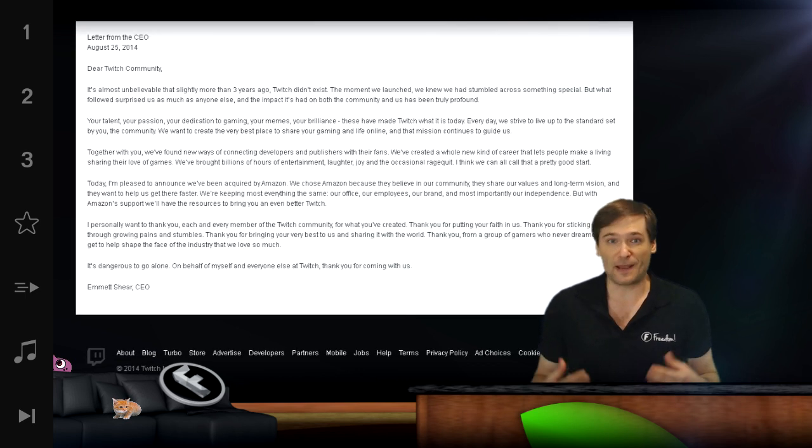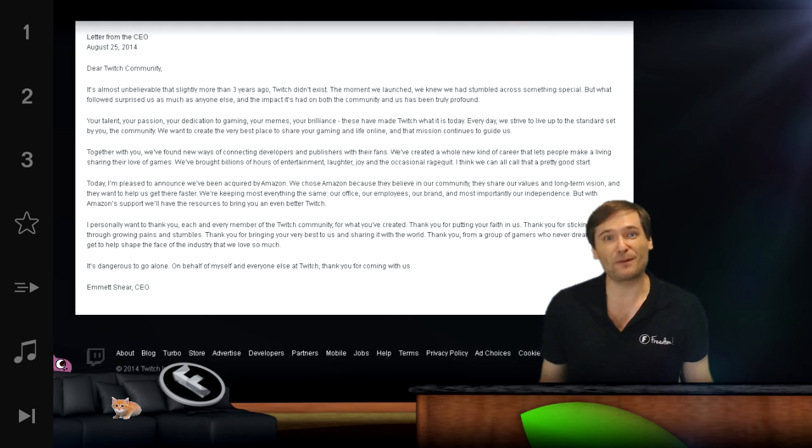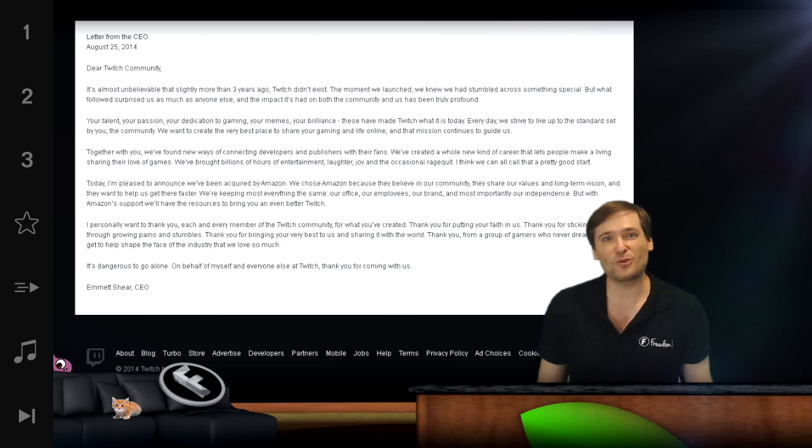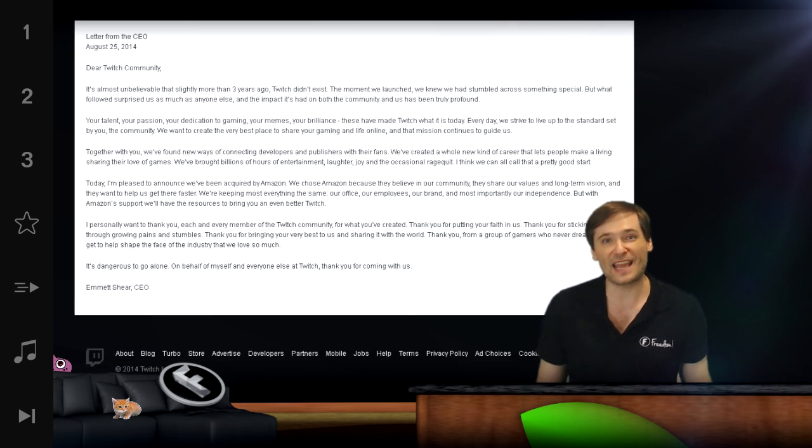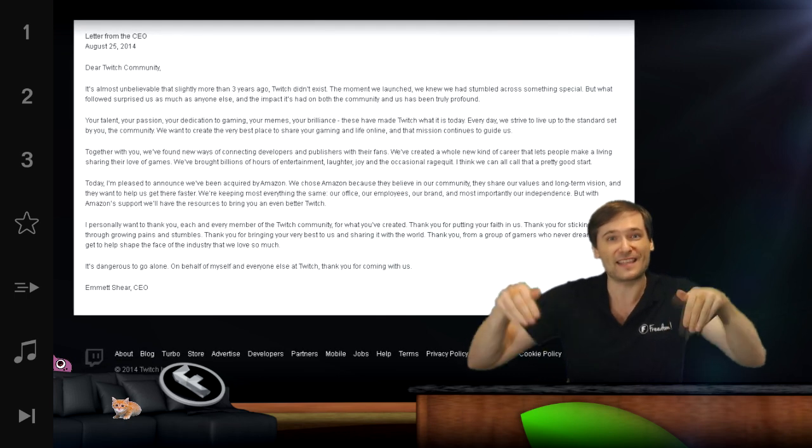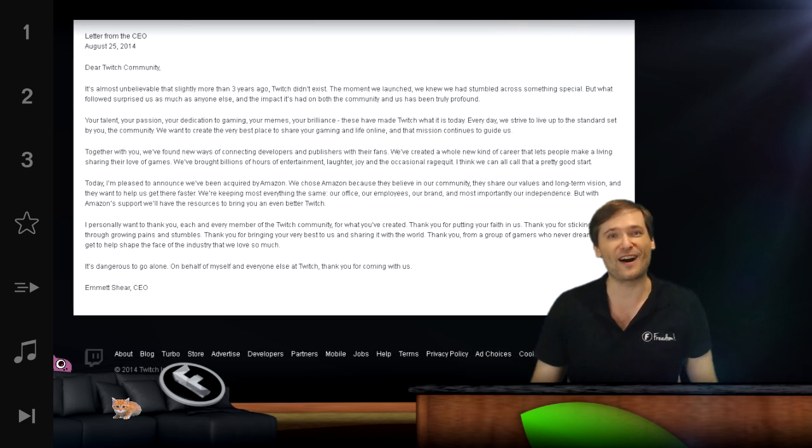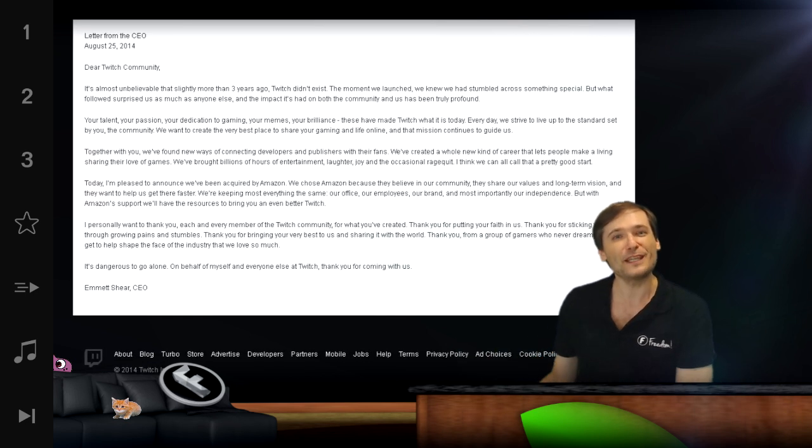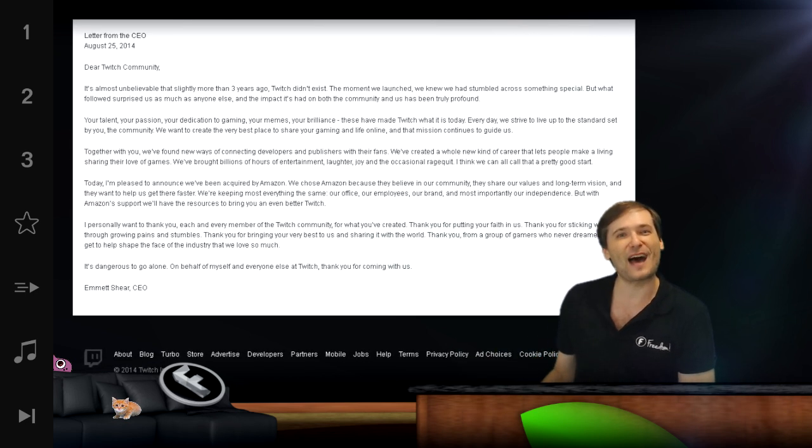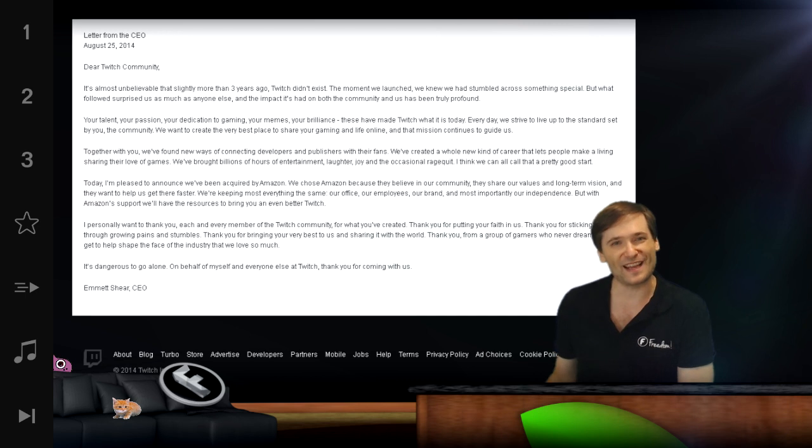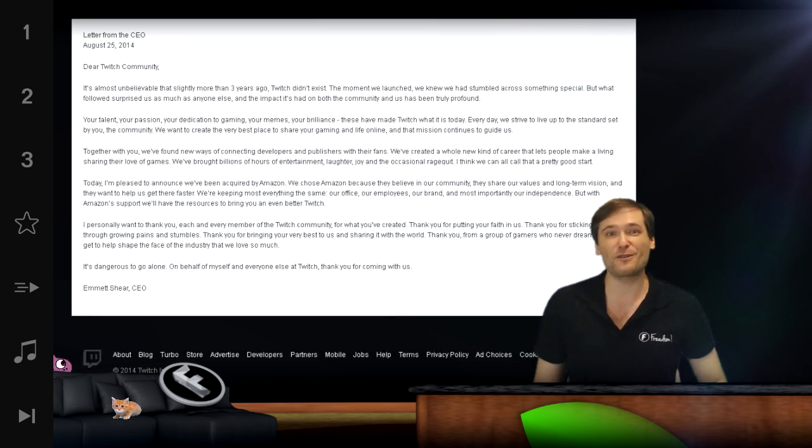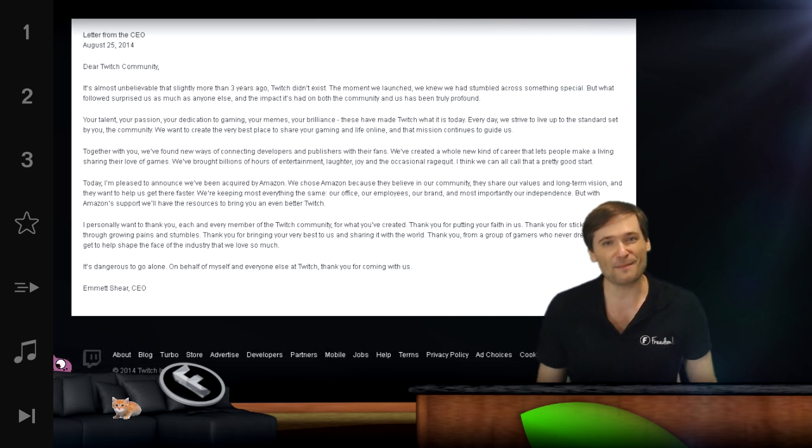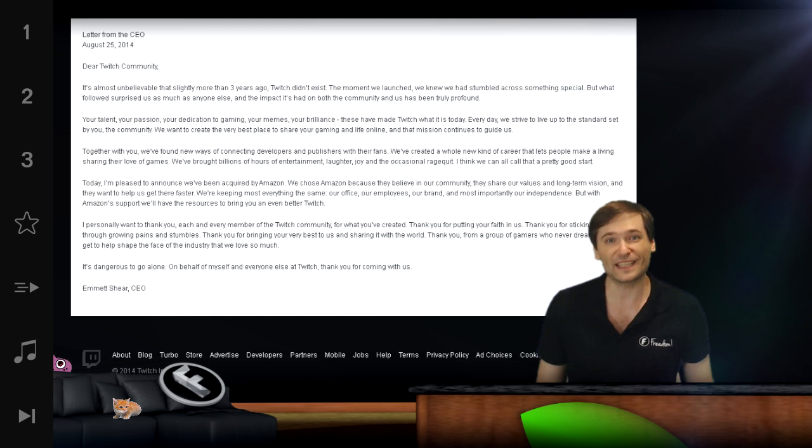It may also be very easy now for people on Twitch to stream about games and say, click the link below to buy this game on Amazon, because Amazon has an affiliate program that allows you to make a percentage of all sales that you generate whenever you recommend something through an Amazon affiliate link.